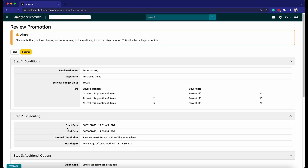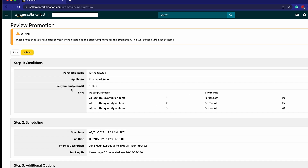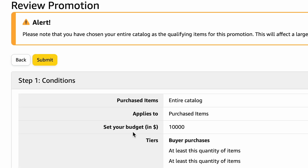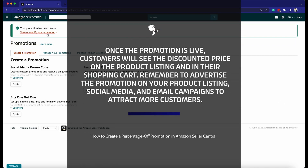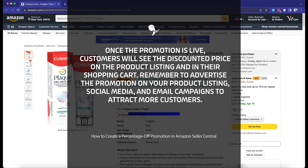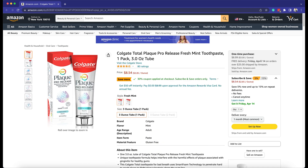Review the promotion and make sure that it's accurate. Once you're satisfied with the details, go ahead and click Submit. Once the promotion is live, customers will see the discounted price on the product listing and in their shopping cart. Remember to advertise the promotion on your product listing, social media, and email campaigns to attract more customers.